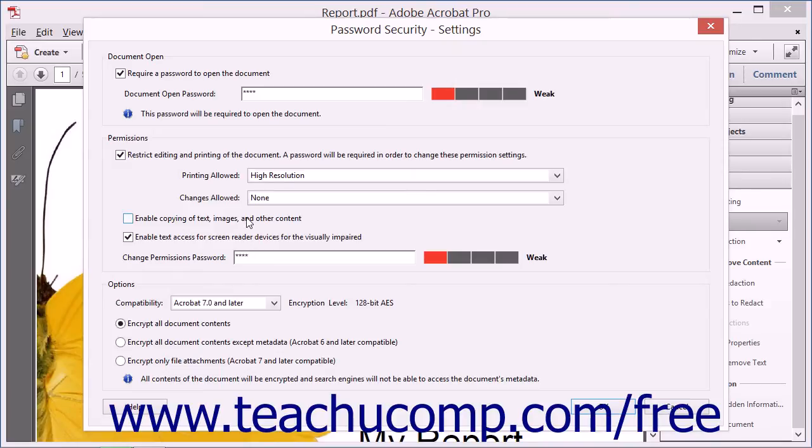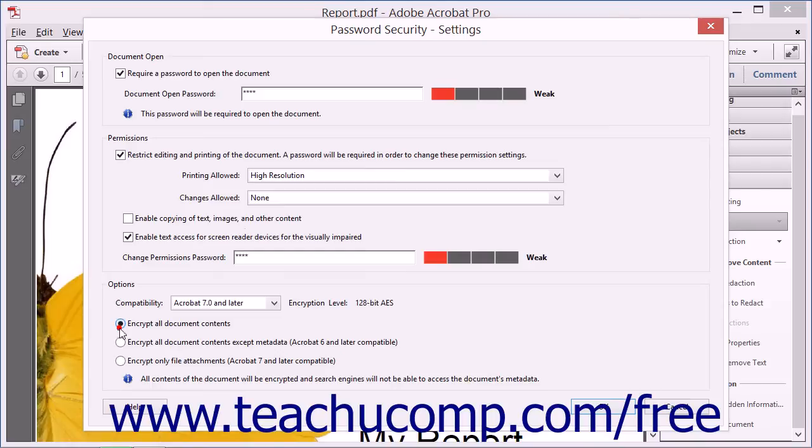In the Options area of the dialog box, you can select which parts of the PDF to encrypt by choosing an option button, as well as selecting an Acrobat Compatibility setting from the Compatibility dropdown.